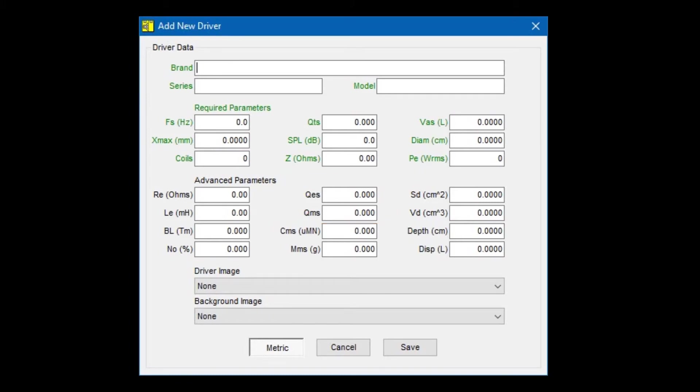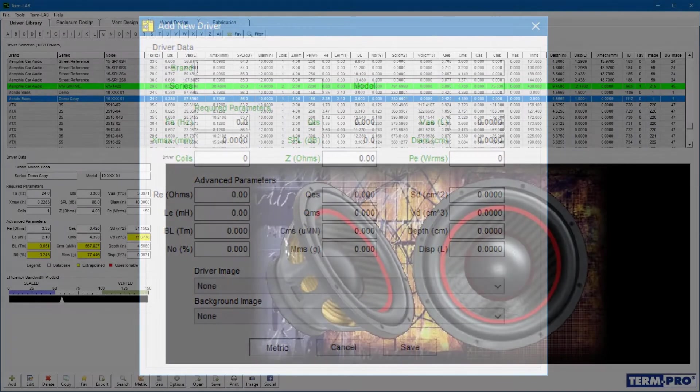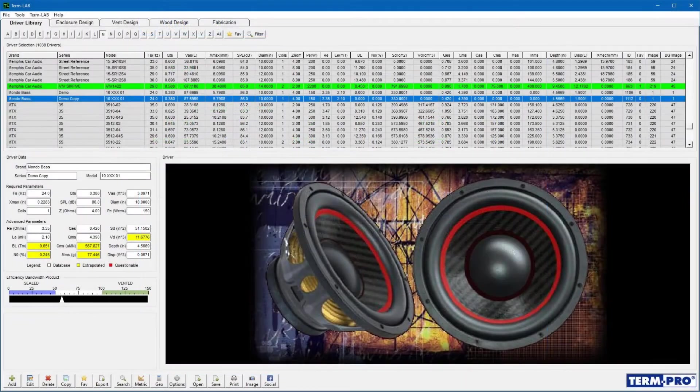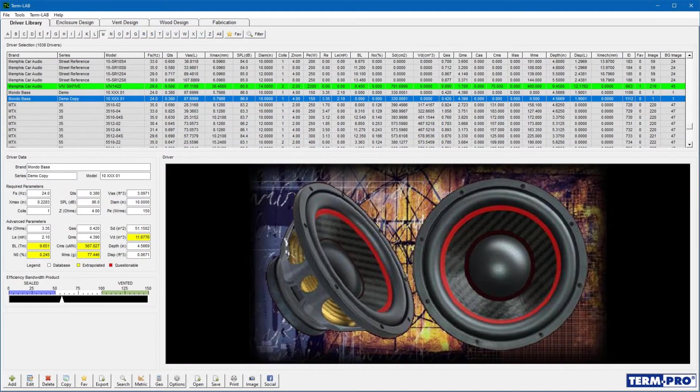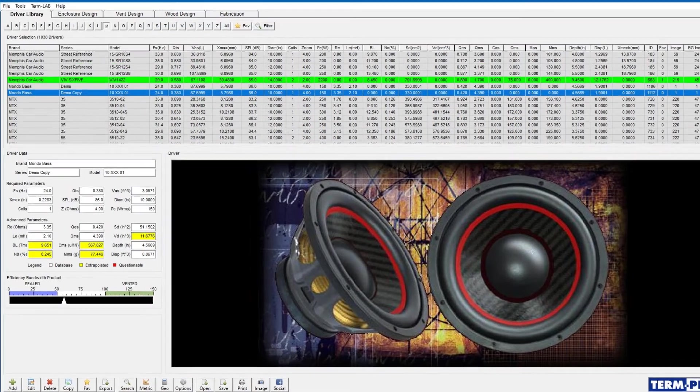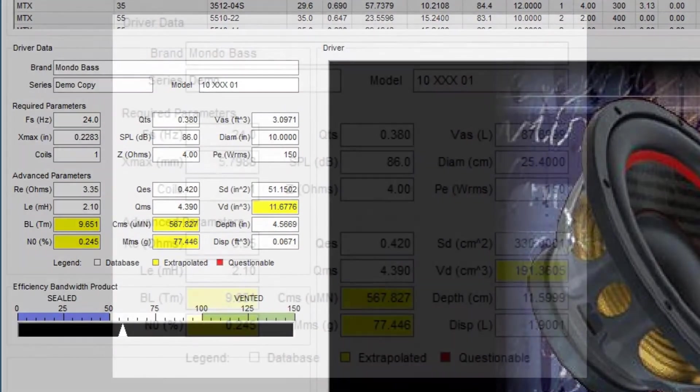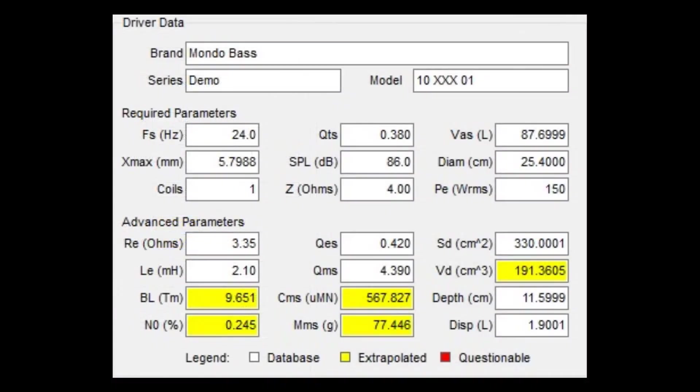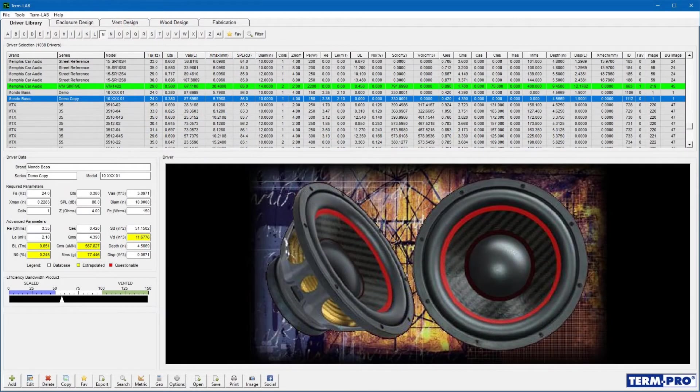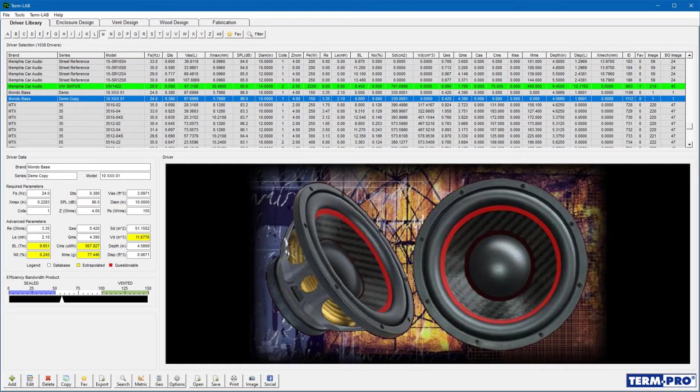Once you've completed entering the driver's parameters, click on the Save button. The driver will be added to the database and loaded automatically. You should always perform what I call a sanity check after entering a new driver. Compare the values displayed in the driver data panel to the values provided by the manufacturer. Make sure they match, and remember, you can toggle between English and metric units by clicking on the metric button on the toolbar at the bottom of the page.